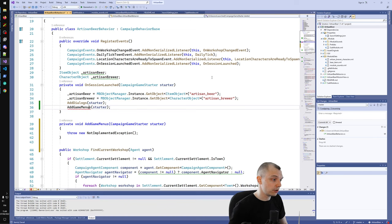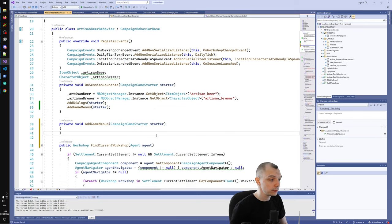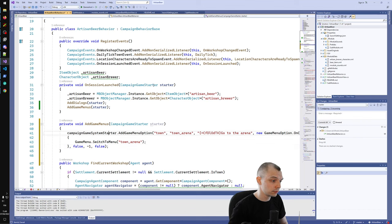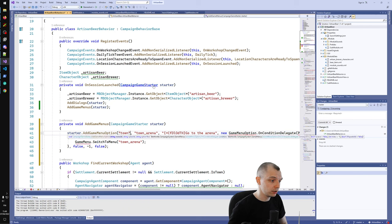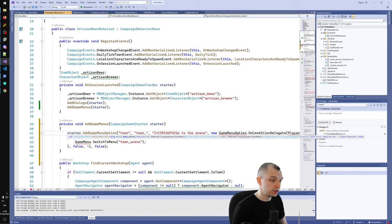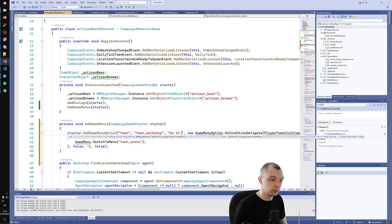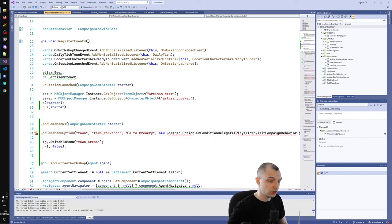Let's ask Visual Studio to generate this method for us. We basically want to do just what the arena code does, so let's copy the go-to-arena example. The menu ID is 'town' — this is basically the input token we have in the dialogs, except here it is called menu ID. The option ID can be just 'town_workshop'. The button text can be 'go to brewery'. Then they have condition delegates — let's go look at one of these condition delegates.